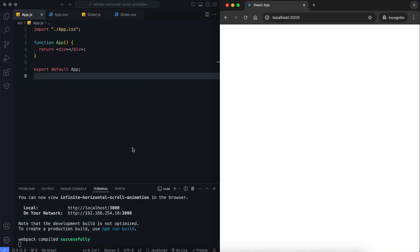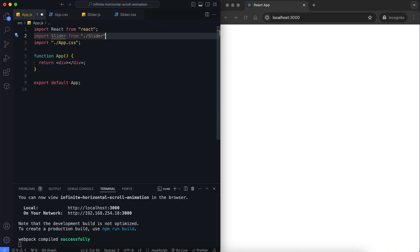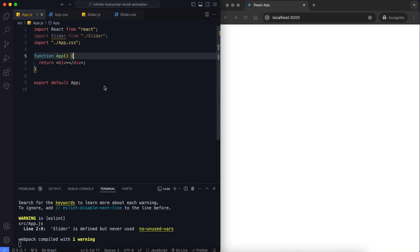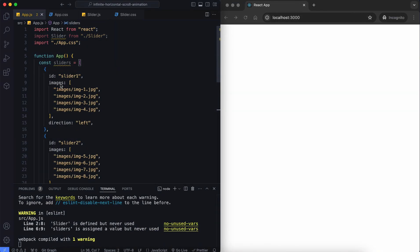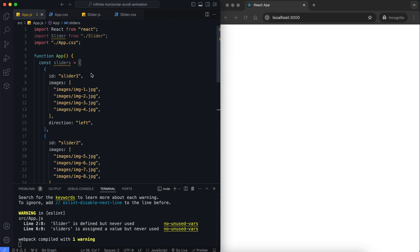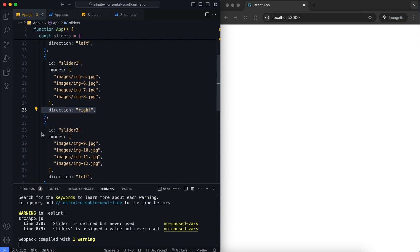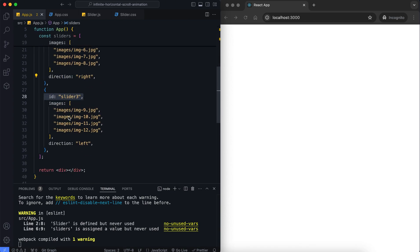Let's start with the main component. We'll display the images in the slider. There is a sliders array that holds the data for the sliders. Each slider has a unique ID, images, and direction. The direction property controls the scrolling direction. For example, slider 1 scrolls left, slider 2 scrolls right, and slider 3 scrolls left.